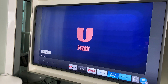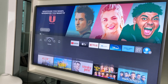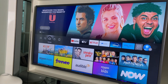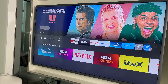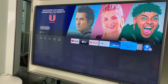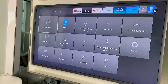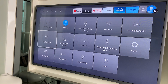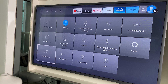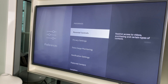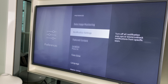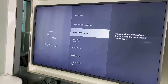What we need to do is grab the controller, come down and across to Settings. From here we go down the list and we go to Preferences. Within Preferences, go down this list and go to Featured Content.